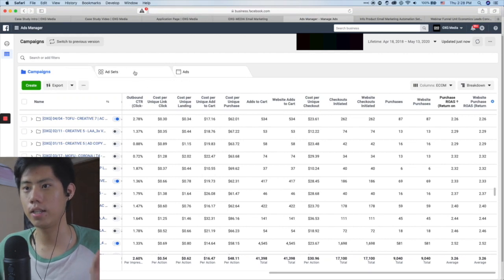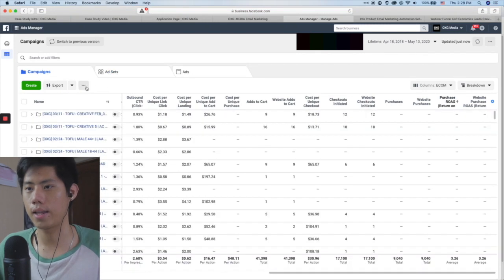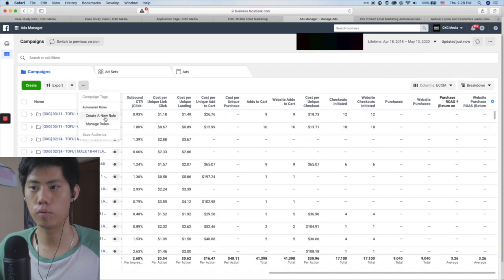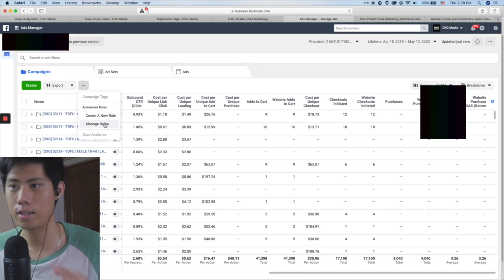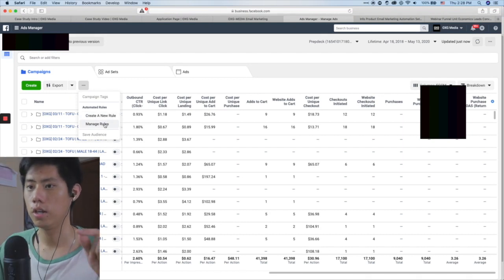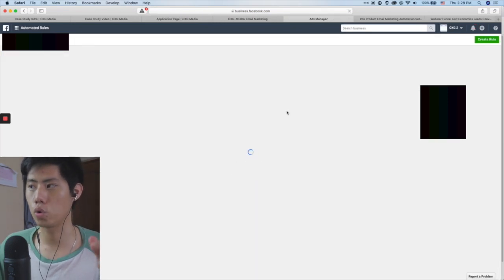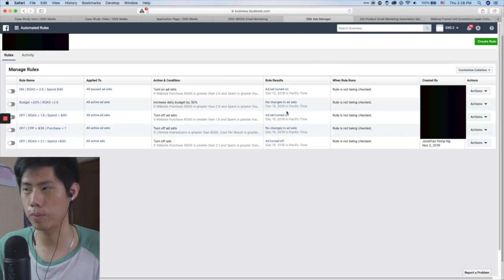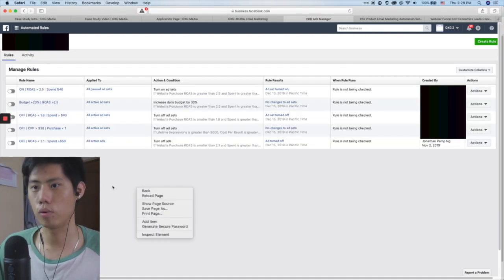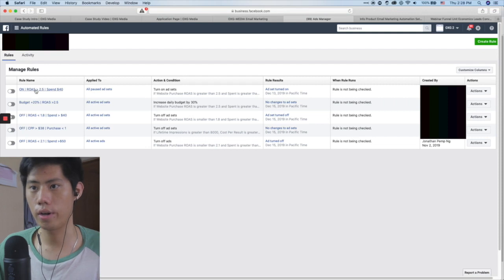Another tactic I can show you is automated rules. In this account we prefer manual because we want more control, but you can create automated rules for yourself so you don't have to think so much all the time — you let the rules speak for themselves. For example, one rule is: the ad set turns on when ROAS is more than 2.5 and spend is more than $40.